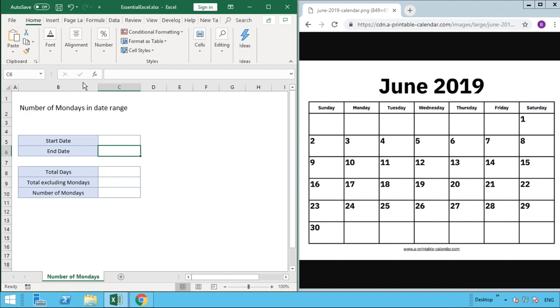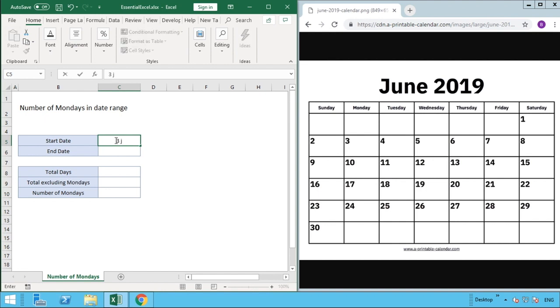The first part we need to do is enter our start and end dates. You'll notice my screen has been split in two, so on the left you've got our Excel spreadsheet and on the right we have the calendar month of June 2019 so we can visualize the dates we're using. We're going to enter a start date of the 3rd of June 2019.